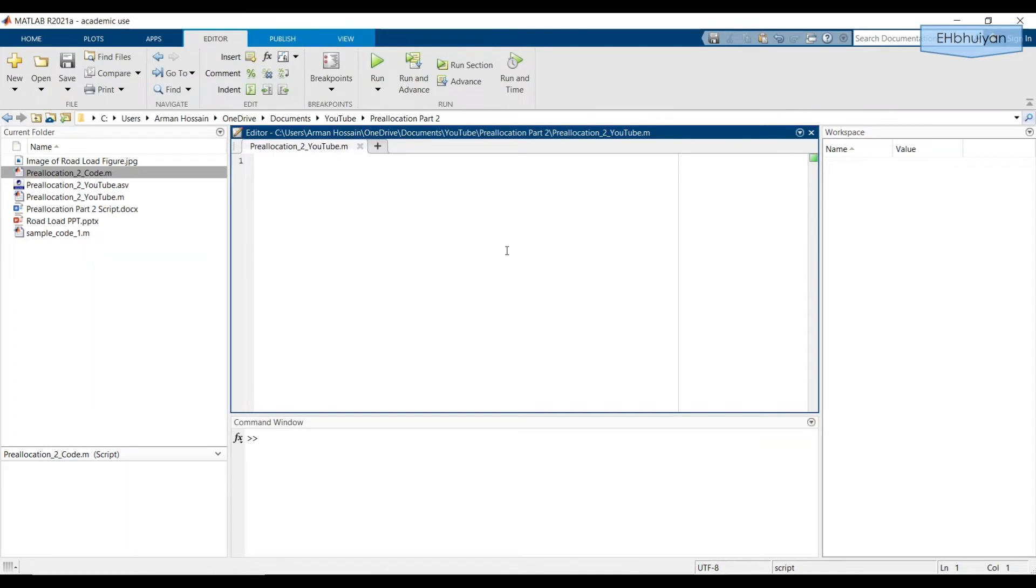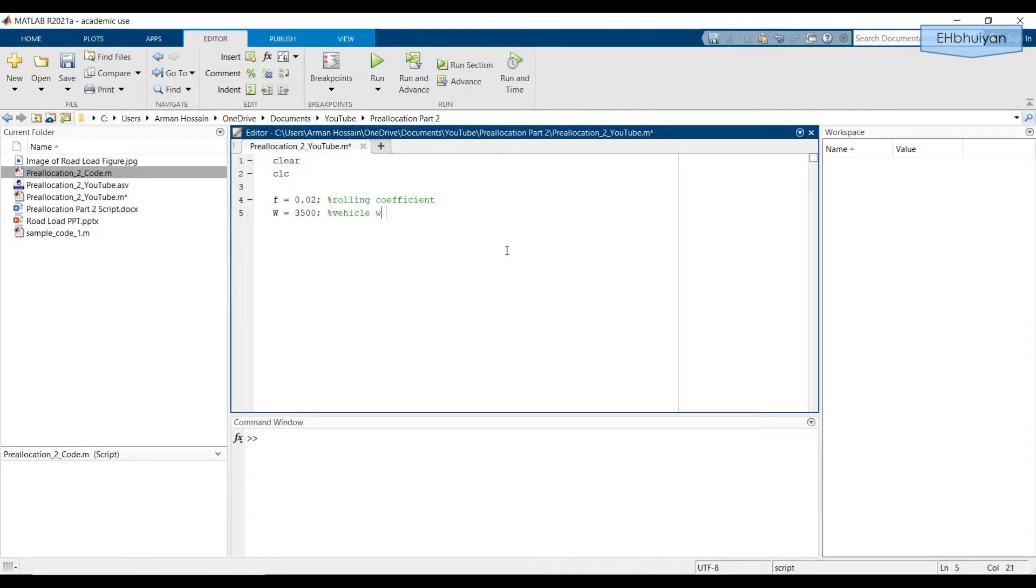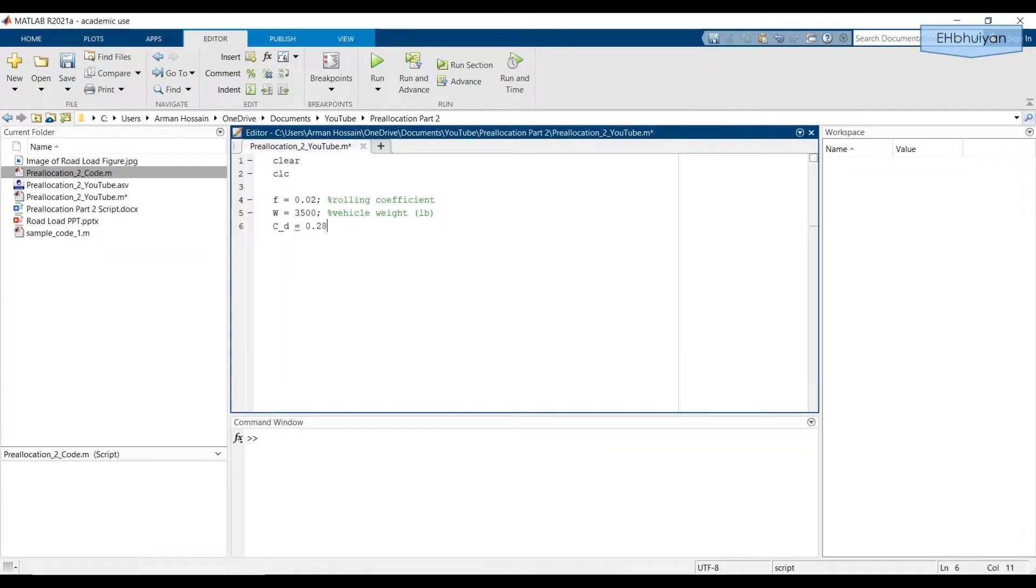We need to start giving values for the constants. First, let's clear anything in the workspace and CLC to get rid of anything in the command window. And we're going to give the rolling coefficient a value of 0.02. And that's a typical value. And W we'll say is 3500 pounds. And we'll make a note that this is vehicle weight in pounds. And C underscore D, we'll say that's 0.28. And that's air drag coefficient. And the frontal projected area, we'll say is 22 feet squared.